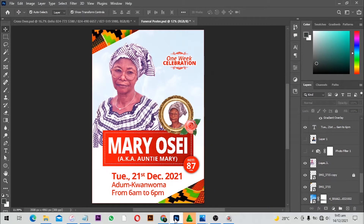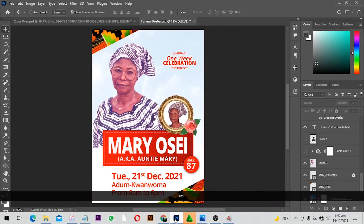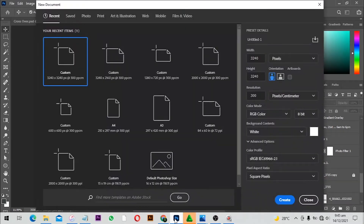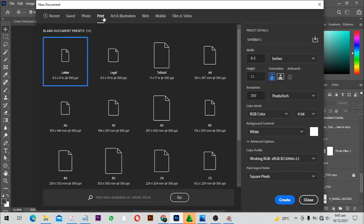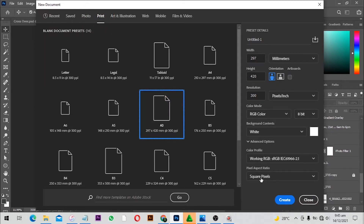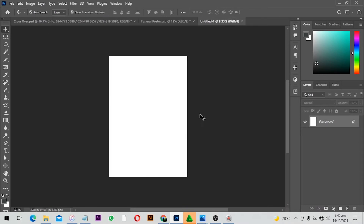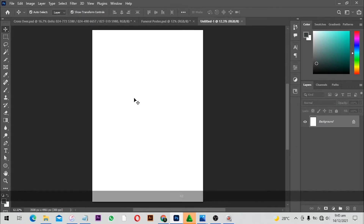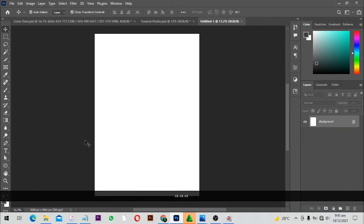Without further ado, let's jump right in. First of all, we create a new document — Ctrl+N for a new document. We are going to use A3 size, so go to Print, select A3, and click Create. A new canvas opens, then Ctrl+O to preview at 100 percent.